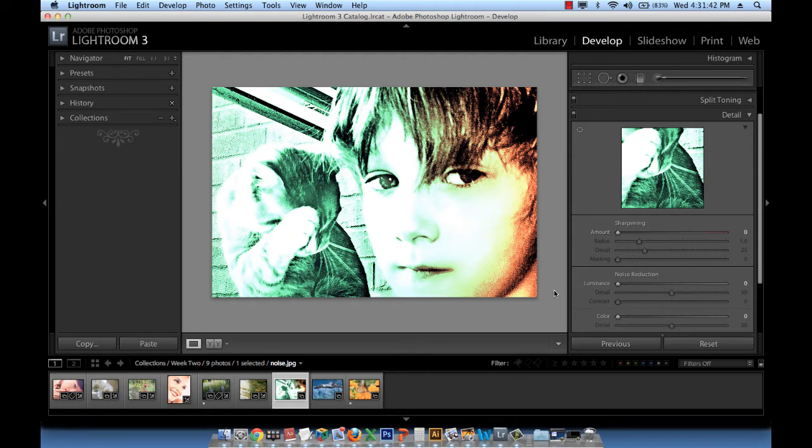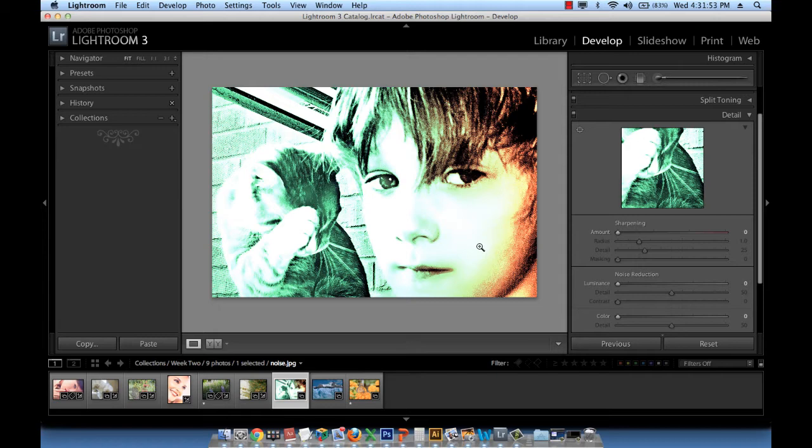But just so you know, luminance is basically the noise particles that come in gray specks like film grain. And chrominance or color are the noise particles that come in colored blotches, usually magenta and red. So we're going to work with these two in this particular image.